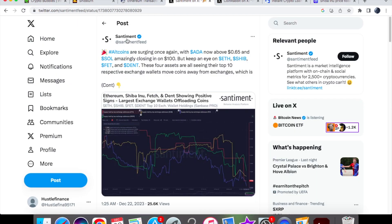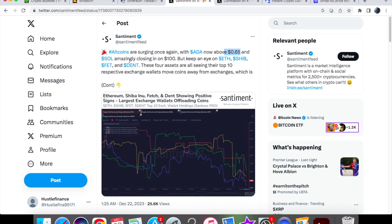Some more news that we actually have is coming from Santiment: altcoins are surging once again with ADA now above 65 cents, and ADA has actually done really good, and Solana amazingly closing in on $100. We know that Solana actually flipped XRP when it came to the market cap.